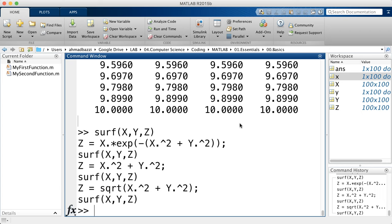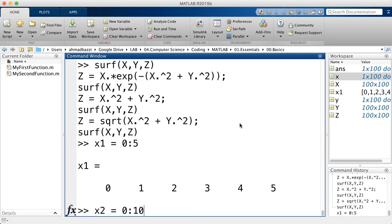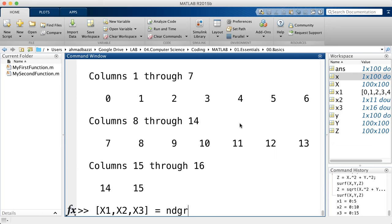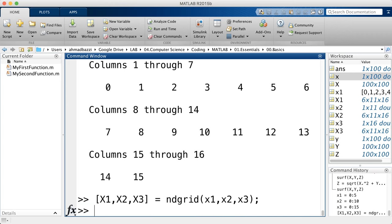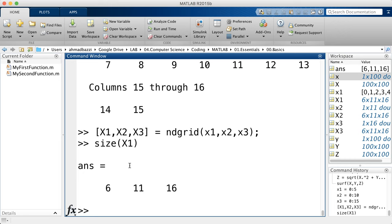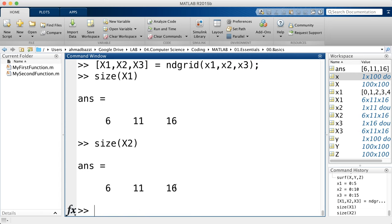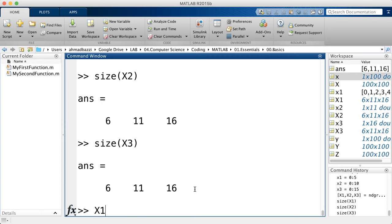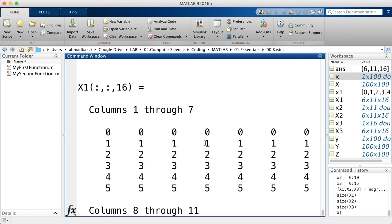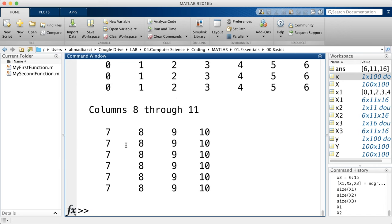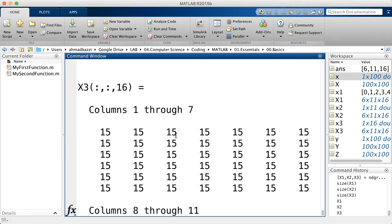For three or higher dimensions, use 'ndgrid'. Given three vectors x1 (0 to 5 step 1), x2 (0 to 10), and x3 (0 to 15), ndgrid returns three matrices X1, X2, X3, each of size 6×11×16. Each column of X1 replicates vector x1, each row of X2 replicates x2, and the third-dimensional slices of X3 replicate x3. This generalizes meshgrid to n dimensions.